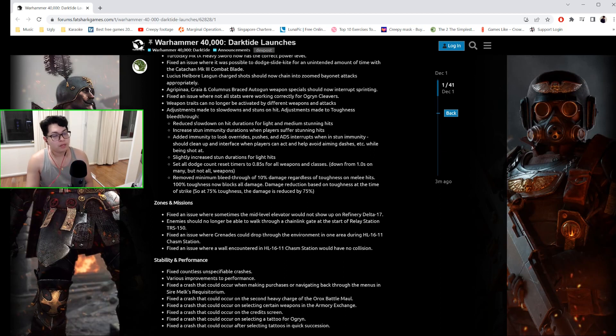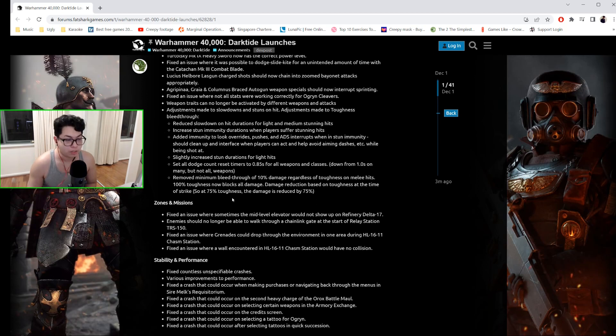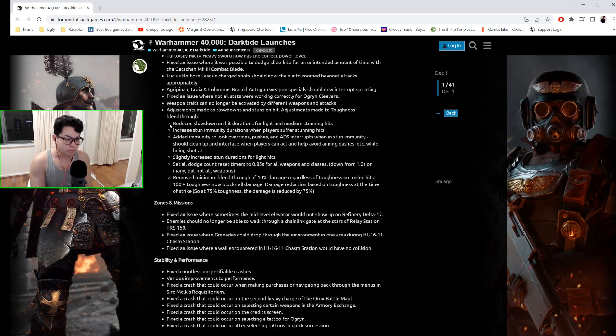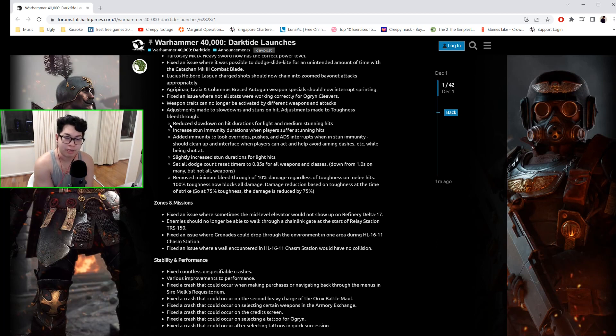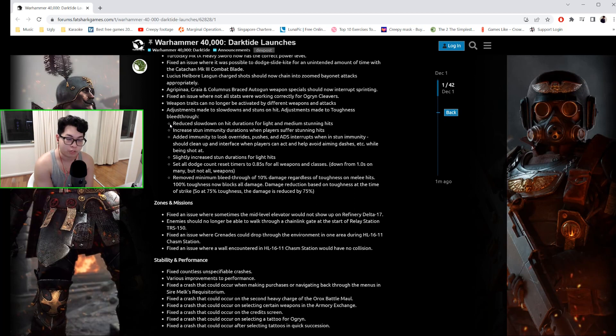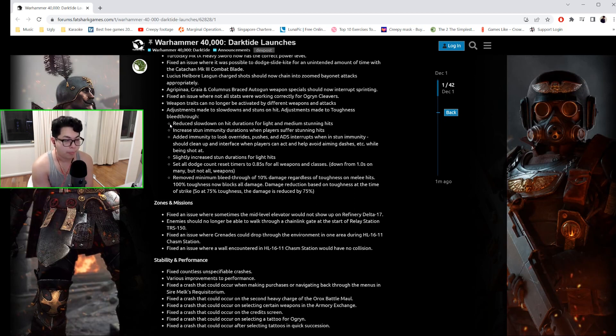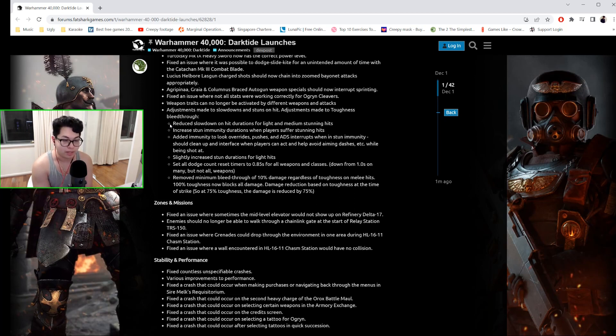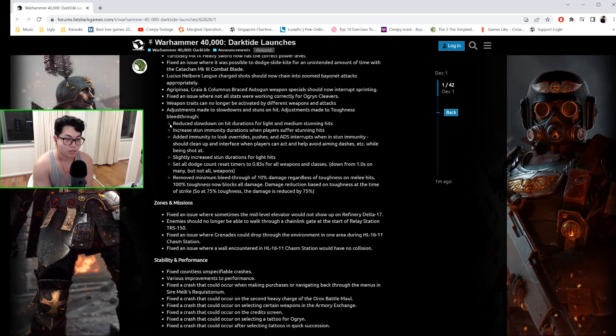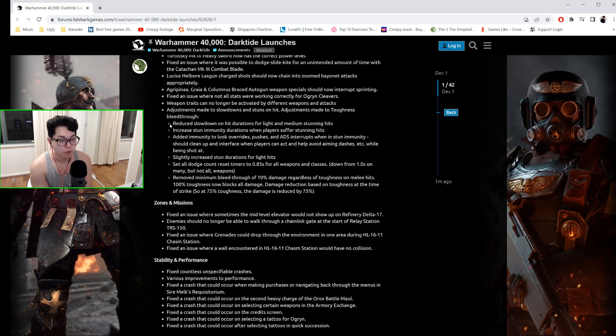They reduced the slowdown on hit durations for light and medium stunning attacks. They increased the stun immunity durations when players suffer stunning hits. They added immunity to look overrides, pushes, and aim-down-sight interrupts when in stun immunity. They slightly increased stun durations for light hits. They set all dodge count reset timers to 0.85 for all weapons and classes, down from 1.0 on many but not all weapons.